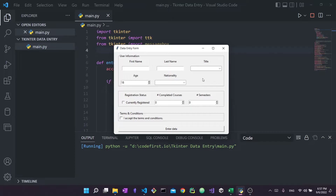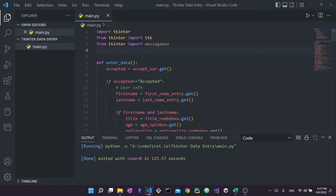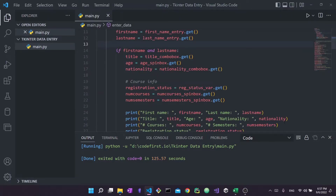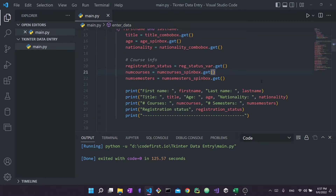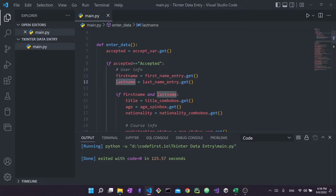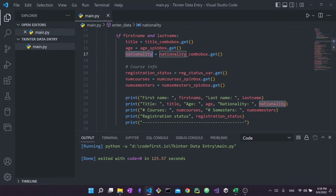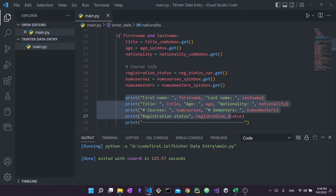Let's get started and see what we can do to write this data into an Excel sheet. In the previous video, we collected information — first name, last name, title, age, nationality — into numerous Python variables. Today we're not going to talk about the tkinter part at all. We just want to take these Python variables containing strings and put them into an Excel file. As of now, we're simply printing them out using these few lines of code.